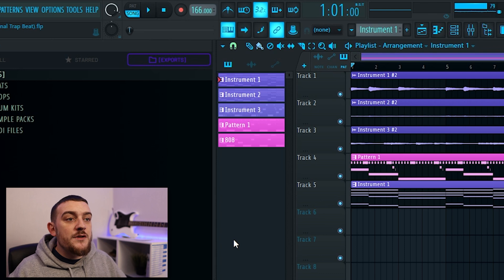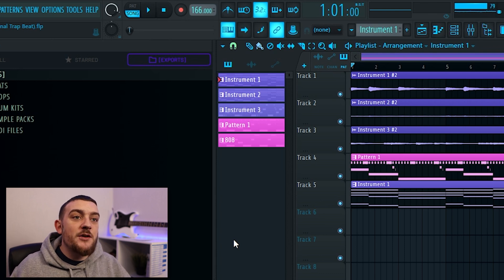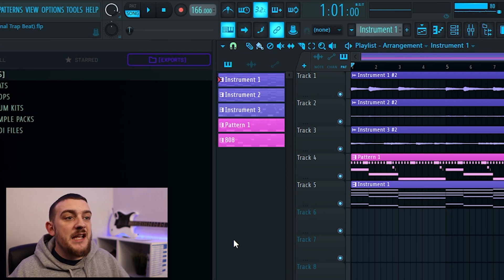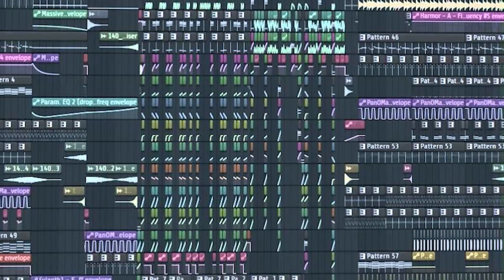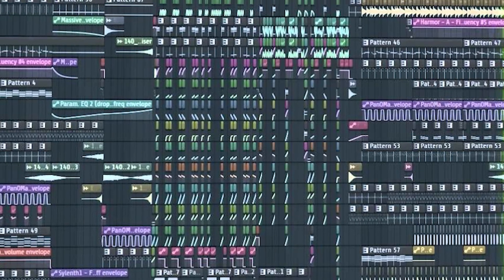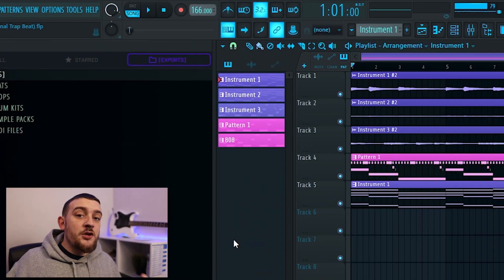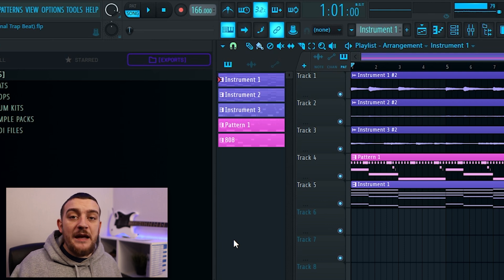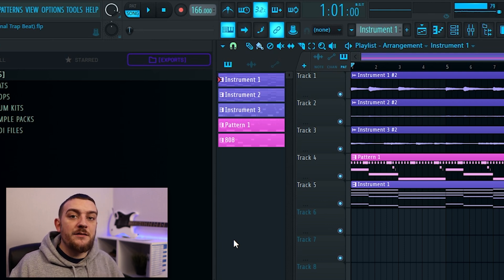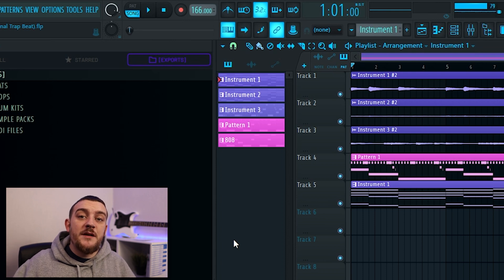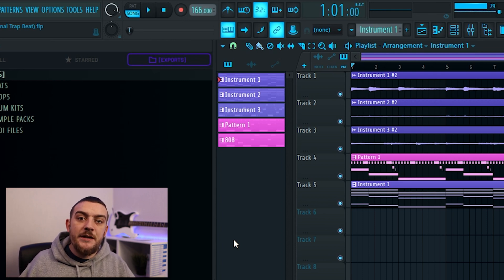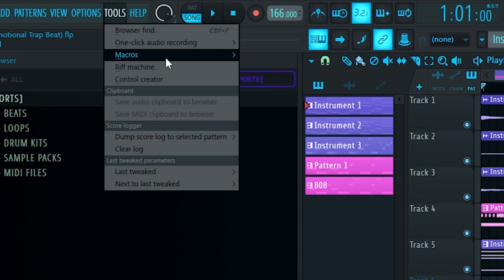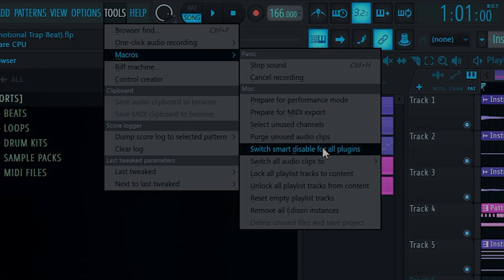There's another really useful setting for saving CPU that's hidden away in the menus and that's the smart disable for all plugins. When you're working away on a large project, you're going to mount up many instances of plugins. Some of these plugins won't be getting used throughout the whole project and that's what this setting is going to take care of. Smart disable is going to take any plugin that's not doing anything and switch it off until it's actually needed. To switch on smart disable, you first want to come up to tools, then come into the macros drop down and then toggle switch smart disable for all plugins.